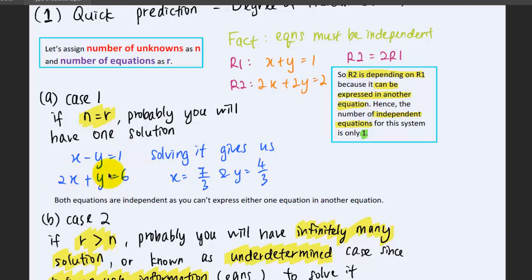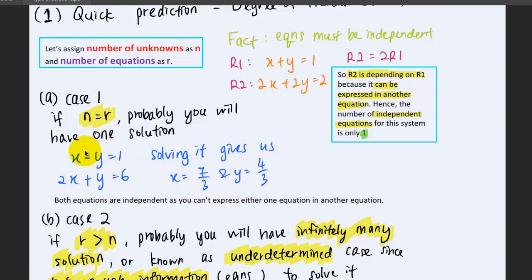We have two unknowns here, so we predict we will have one solution. And when you solve it, you'll find that there is exactly one solution that can be substituted into the equations on the left-hand side to get a constant equivalent to the right-hand side.